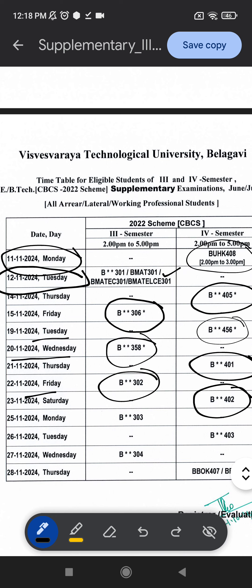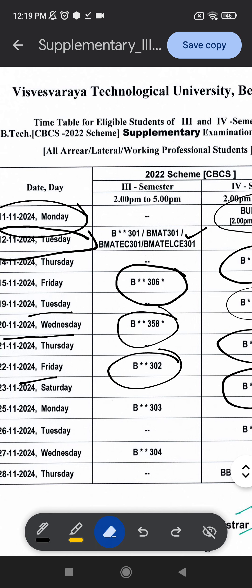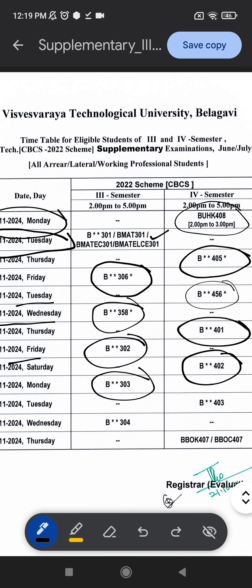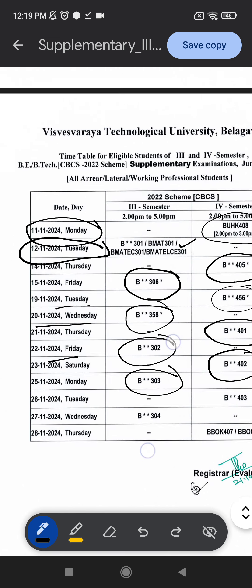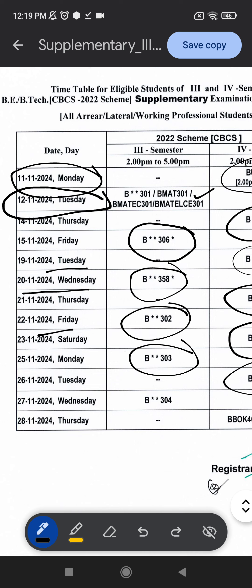You can see Electromagnetic Theory, then PCS, then Control System, and so on. On 25th November 2024, it is B303, which is EPC — Electronic Principles and Circuits. On 26th November, B403 — check whether it is PCS or Control System. On 27th November 2024, B304 is Network Analysis.